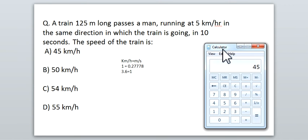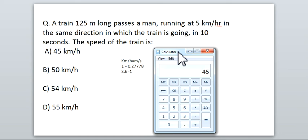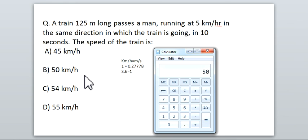45 km/h is the relative speed, but that's not the final answer. Remember: when two objects move in the same direction, you add their speeds; when they move in opposite directions, you subtract. The man's speed is 5 km/h, so the train's actual speed is 45 + 5 = 50 km/h. The answer is B.